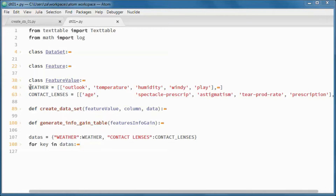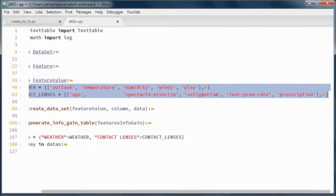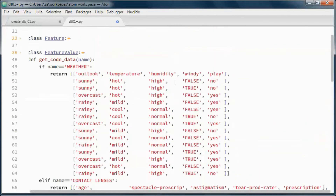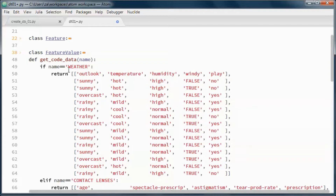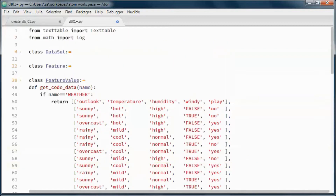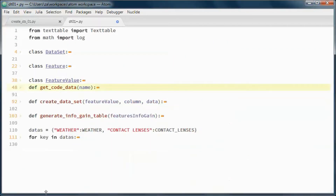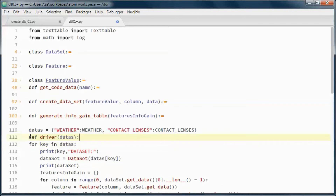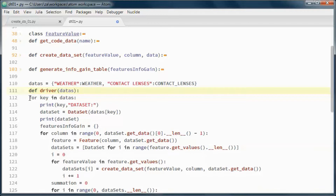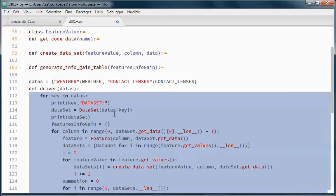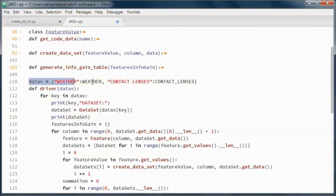This function will pick up the hard-coded data and return it — either the weather or the contact lenses data. The code here will go under this function and we will no longer need this.